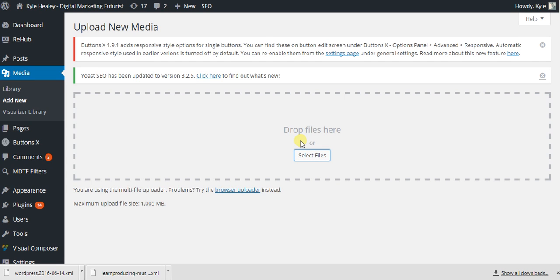I'm going to show you how you could upload new media, image, video, or what have you, to WordPress the fast way.